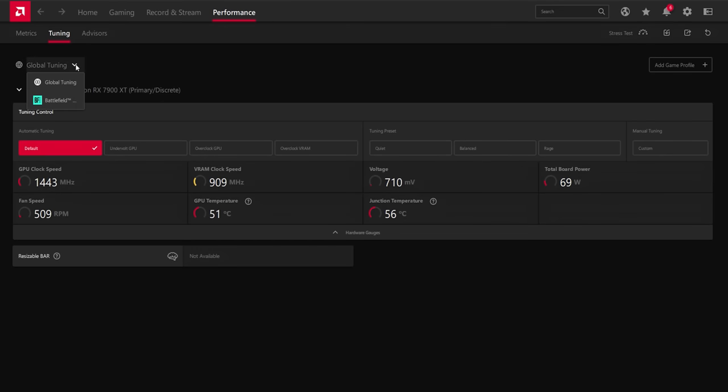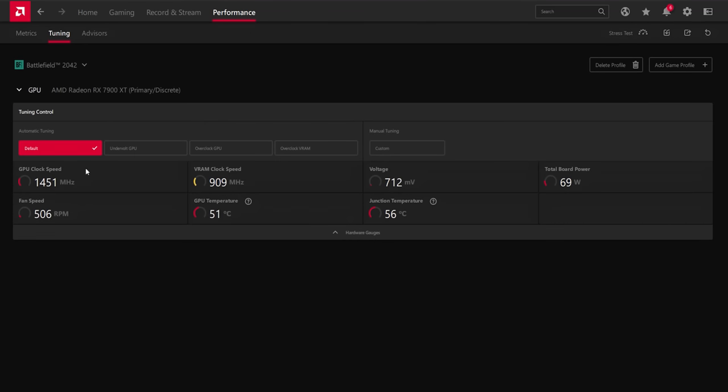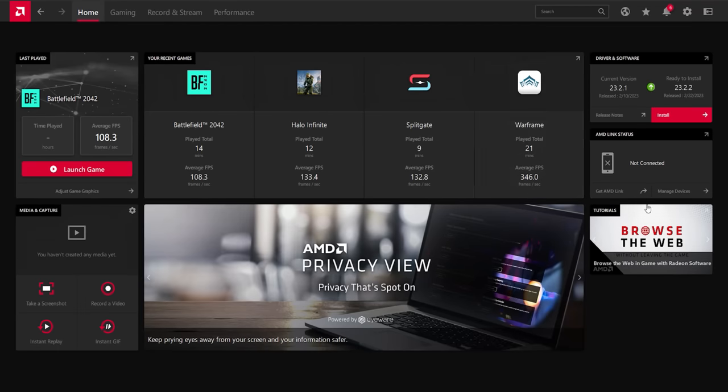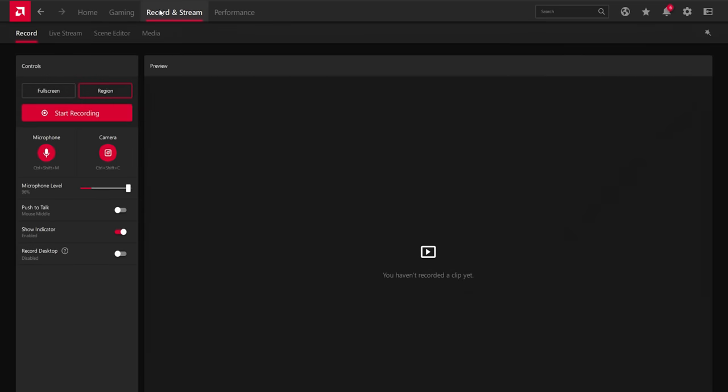Anyway, you can change global tuning or per game tuning for your graphics card to change how it runs if you have specific clock, overclocks or underclocks you want to run on a per game basis, which is wild. That's all the normal stuff. We're going to skip over most of the normal stuff. We're focused on the record and stream tab here at the top, which presents you with a very interesting layout.